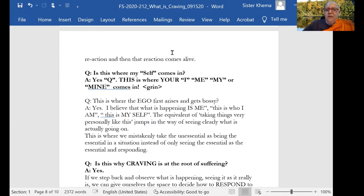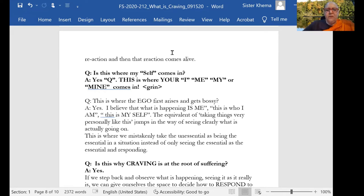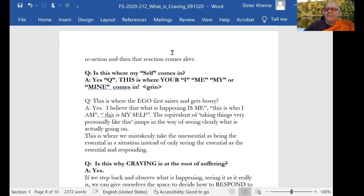This is where the ego first arises and gets bossy? Yes. I believe that's what is happening is me. We start to believe, I believe whatever's going on. It's me. And this is who I am. And this is myself.